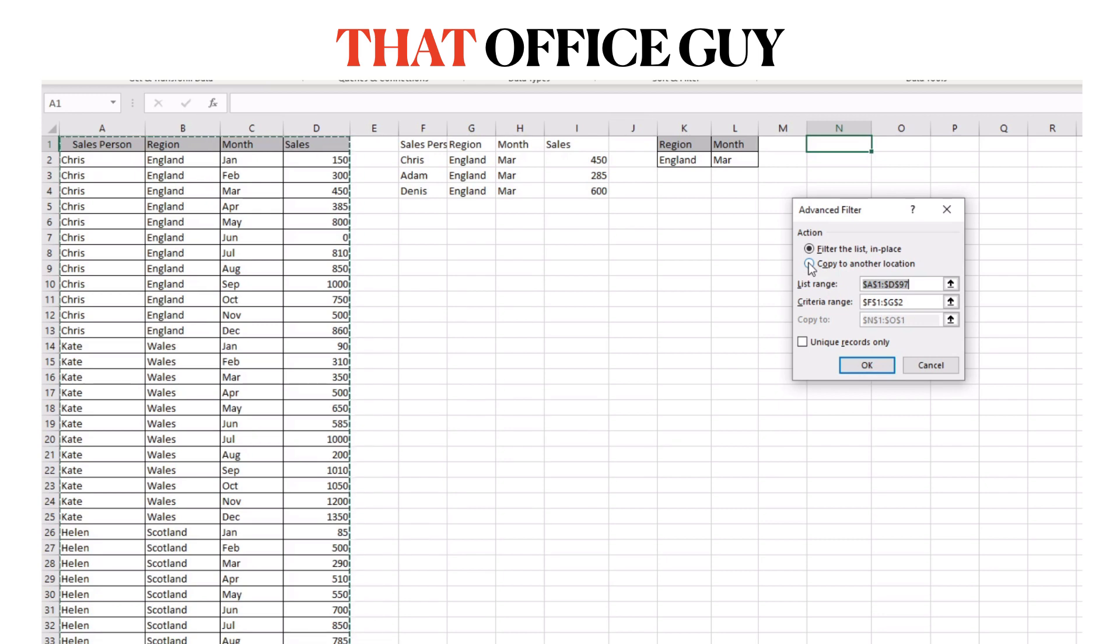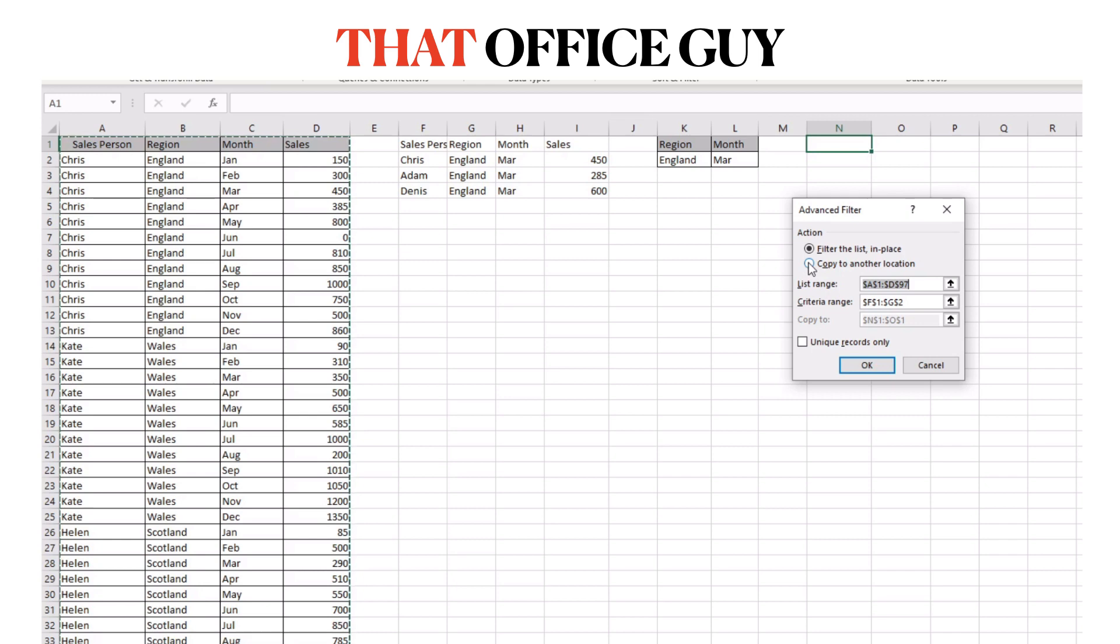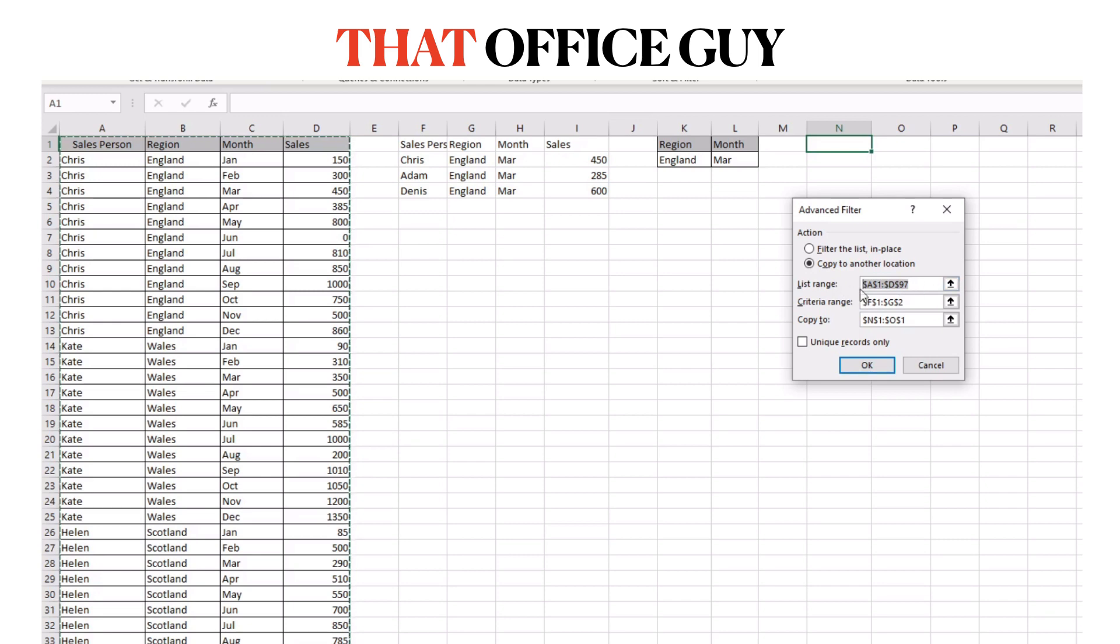That can be a different sheet but in this example I'm just going to do it straight here into a specific cell of this particular sheet. So I'm going to click that option.